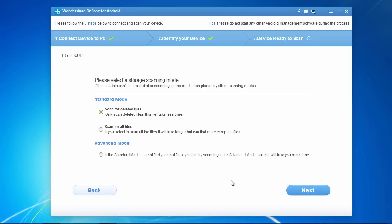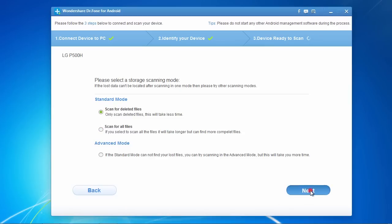And lastly, here you can choose to either only scan for deleted files, which will take less time, or you can select to scan for all files, which will take more time but can find more complete files. Here, we will select scan for deleted files, and then click next to begin the scanning process.